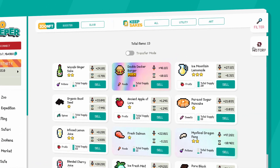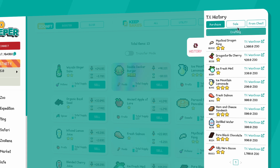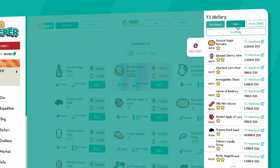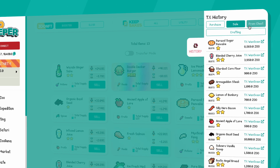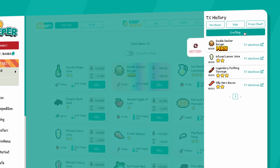Transaction History is also a useful tool, as it includes past purchases, past sales, NFTs received from chests, and crafted NFTs.